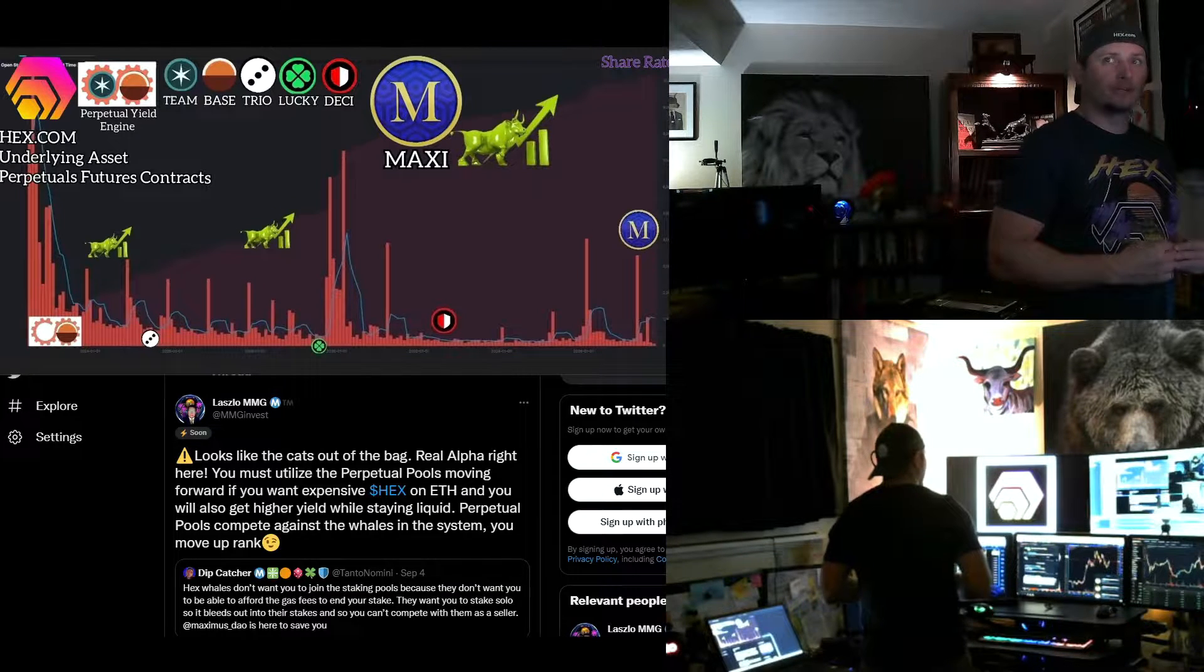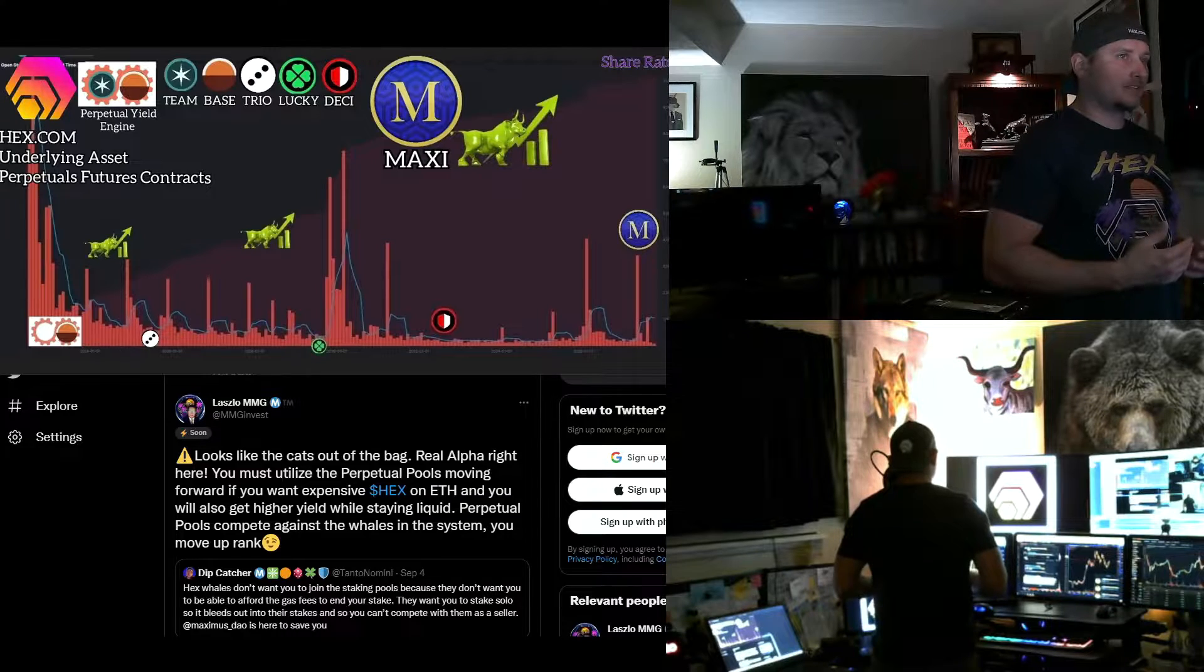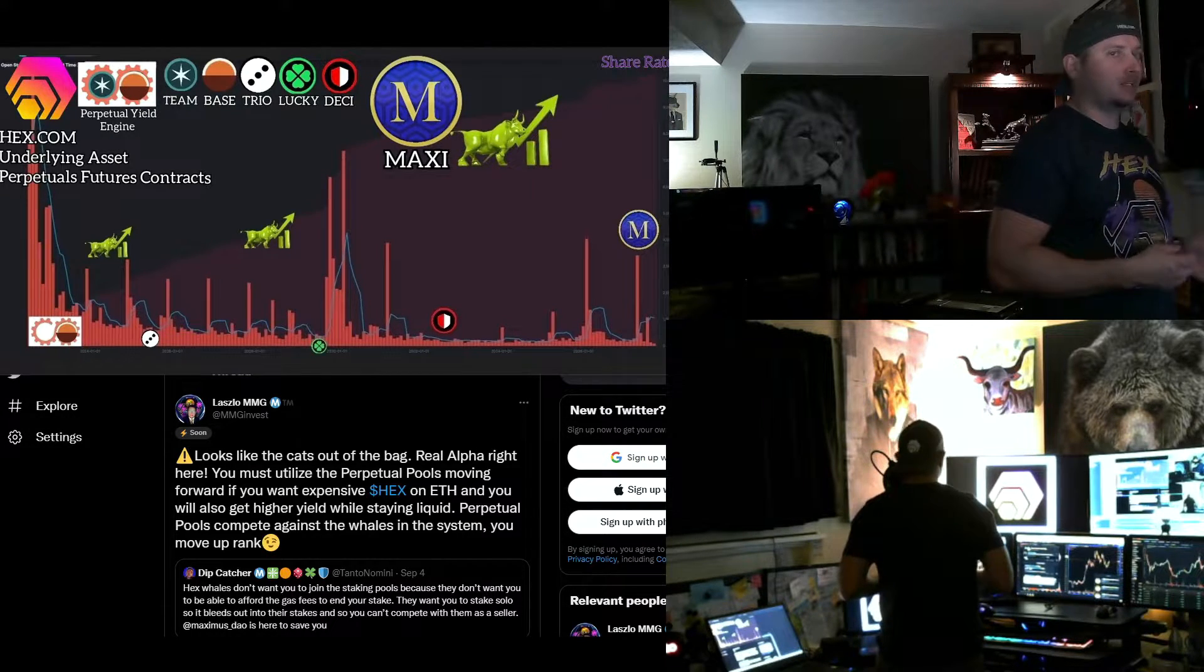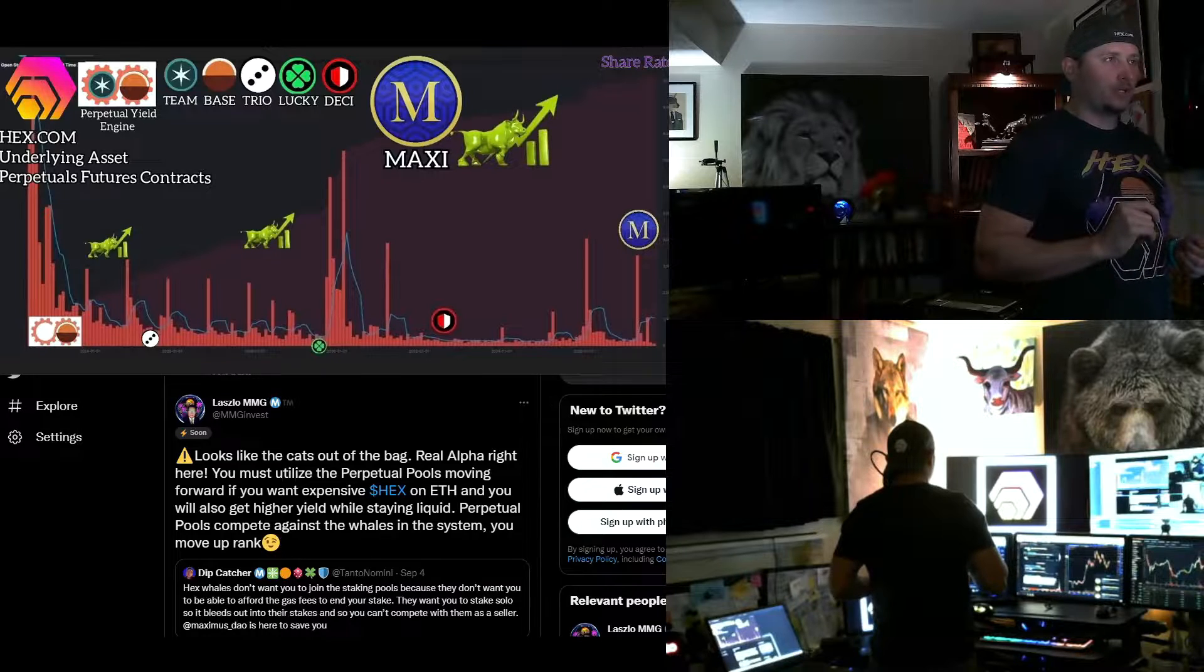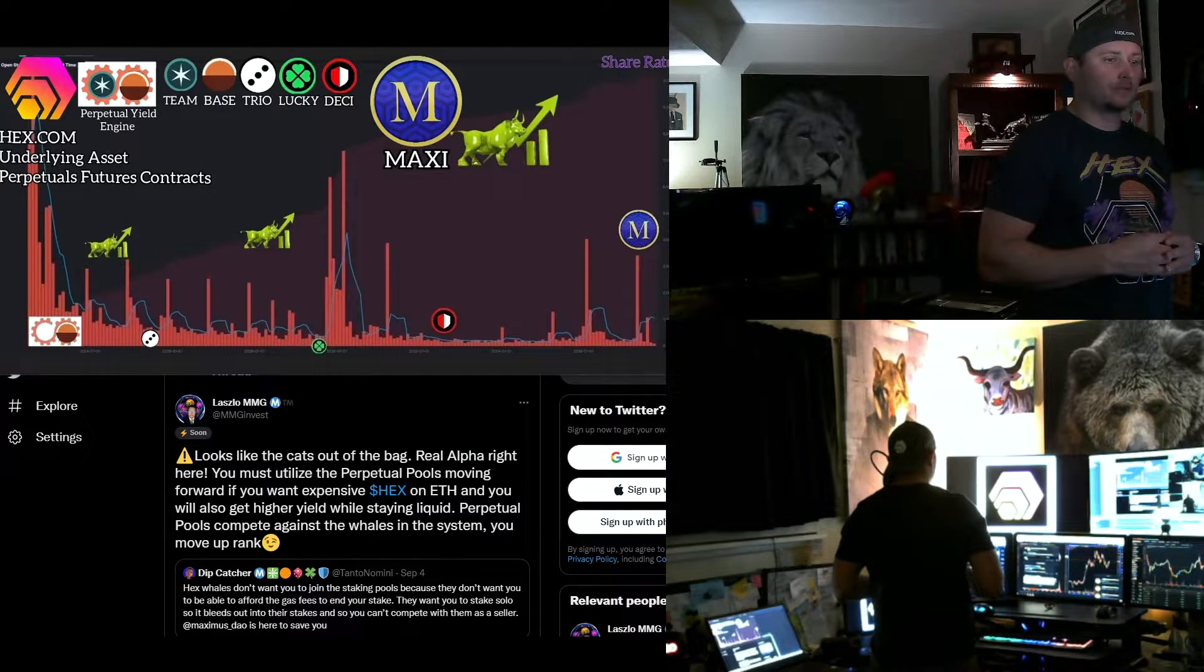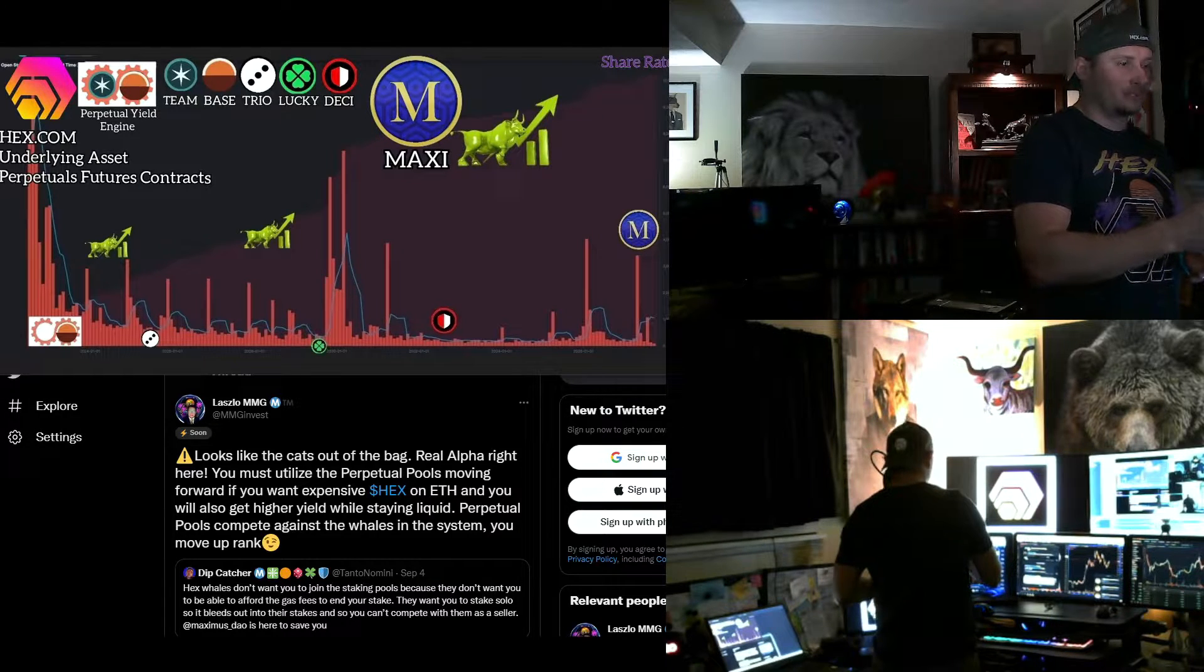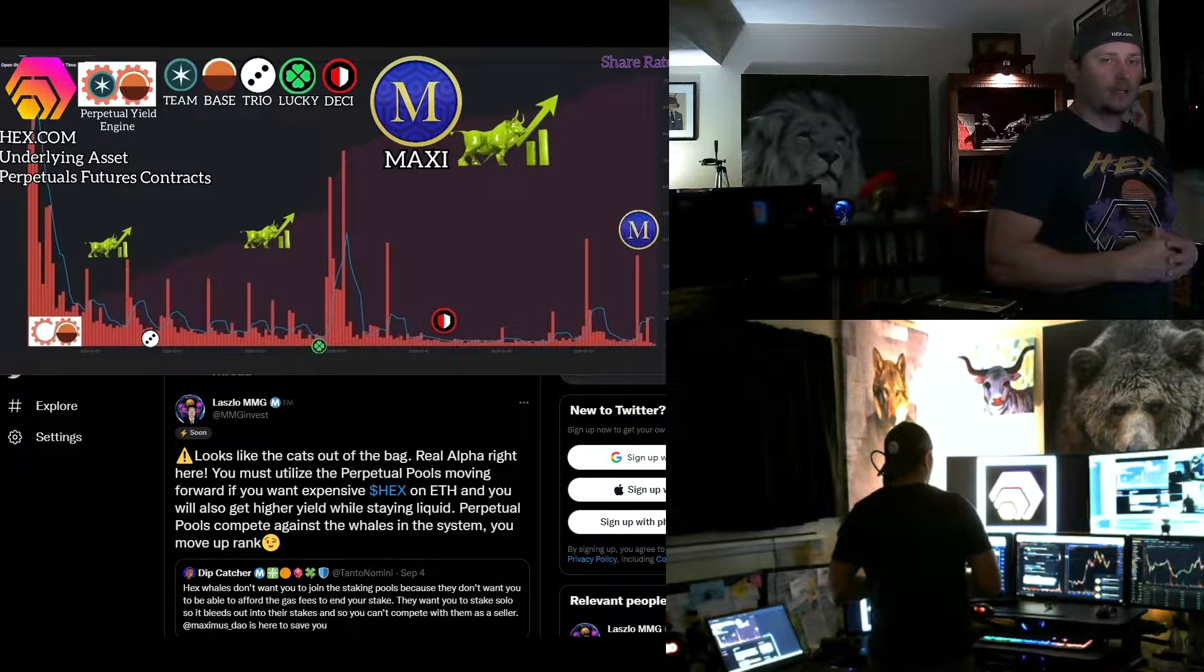Real alpha right here, you must utilize the perpetual pools moving forward if you want expensive hex on ETH. And you will also get higher yield while staying liquid. Perpetual pools compete against the whales in the system. You move up in rank. And it's true. And maybe some people don't like that. You know, they were hoping that everyone's going to get their copy on PulseChain, but all your hex on the Ethereum network, the Ethereum network hex is going to have value because it's going to have more yield because only the whales can play in that ecosystem because of the high gas fees. But the perpetuals now solve that.